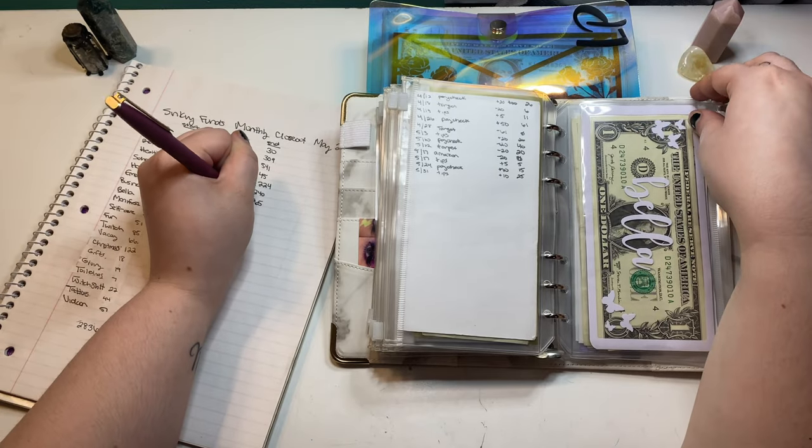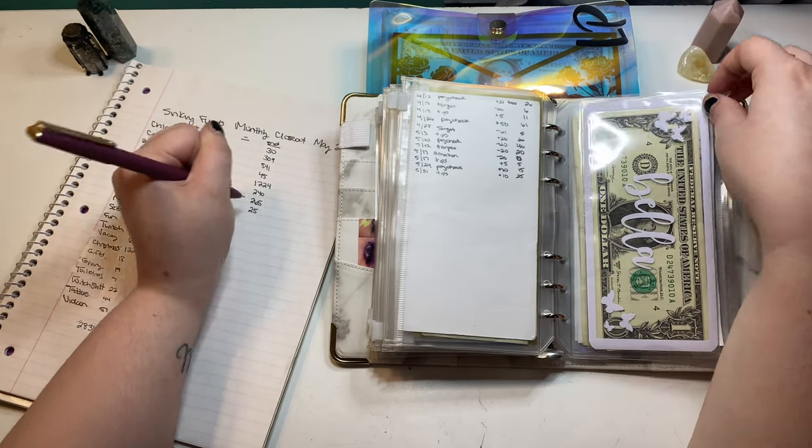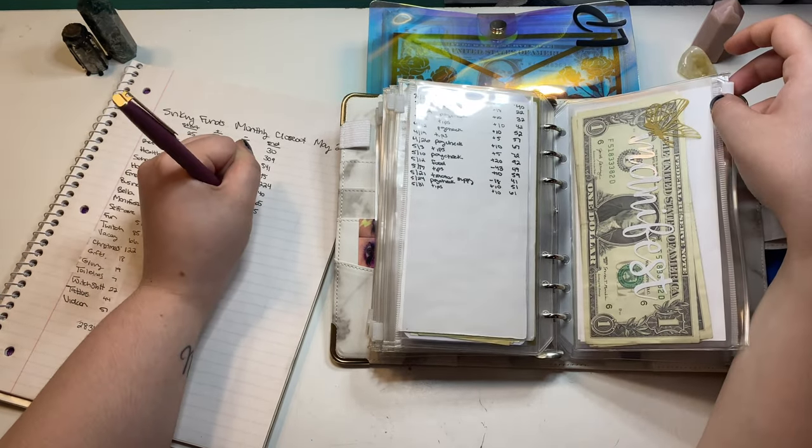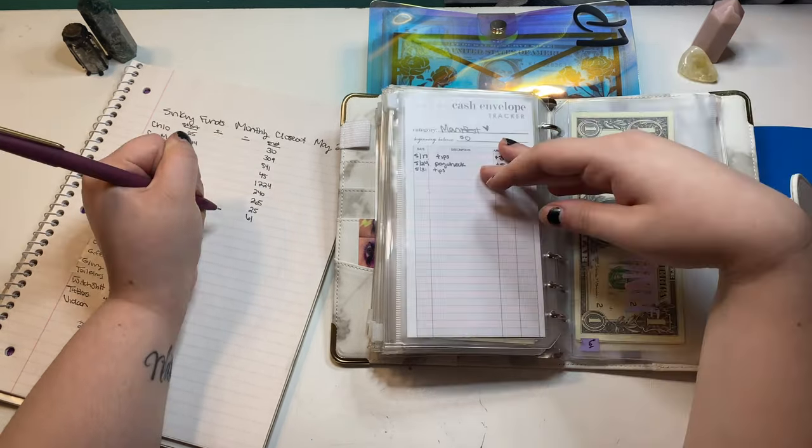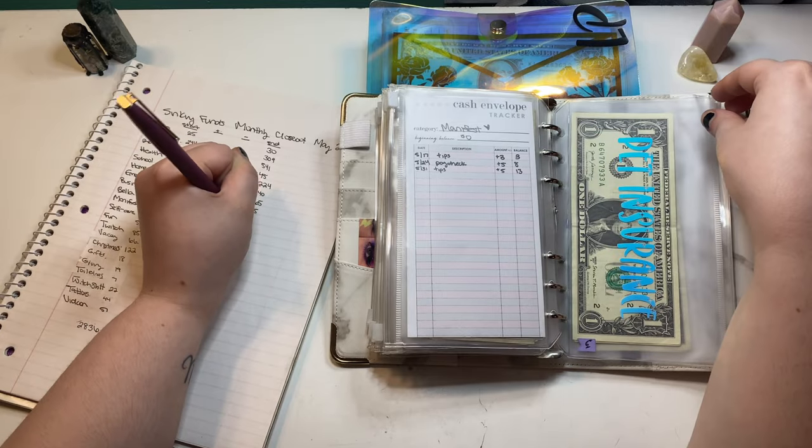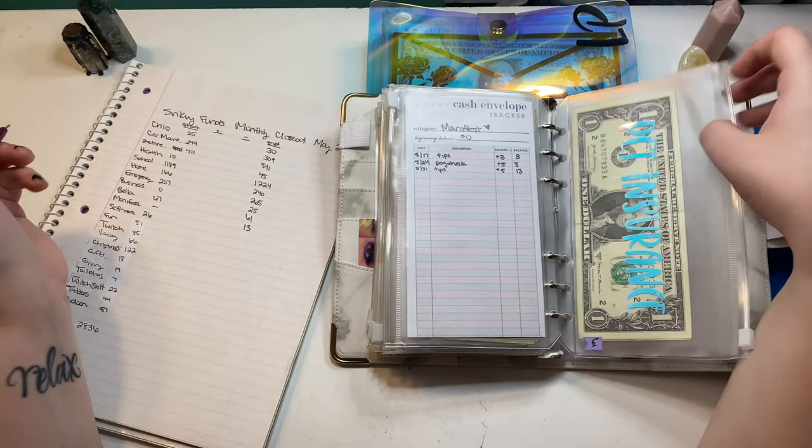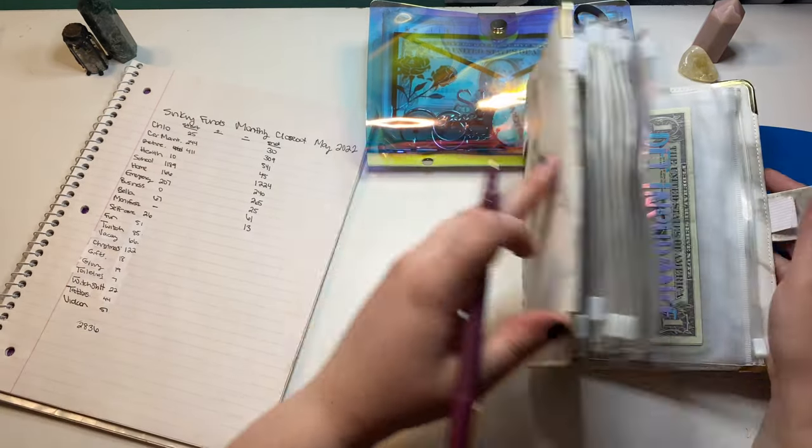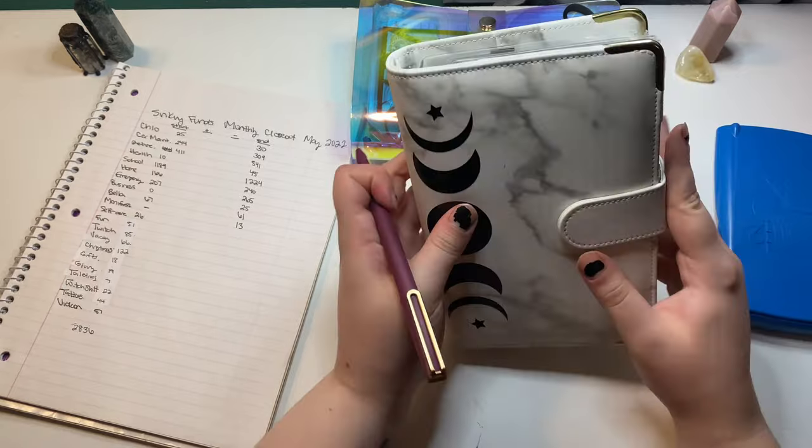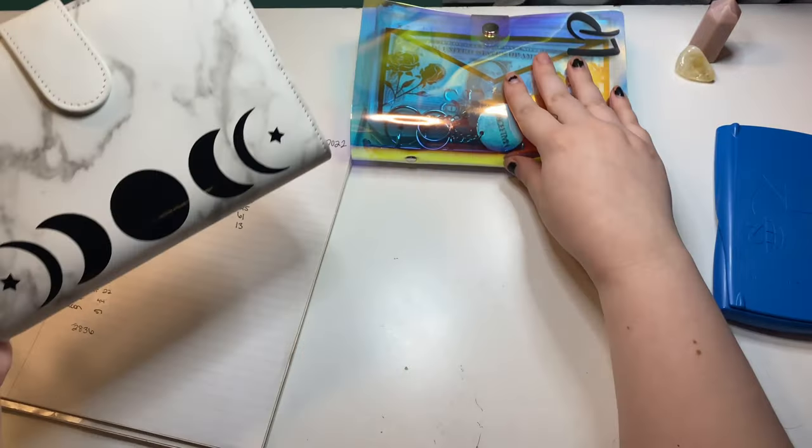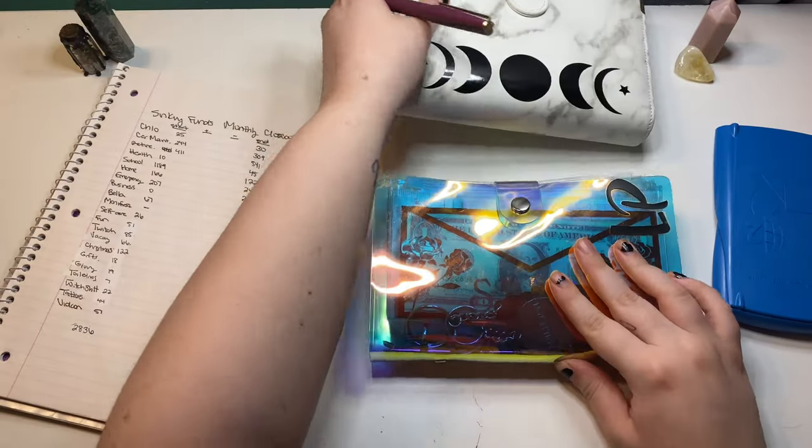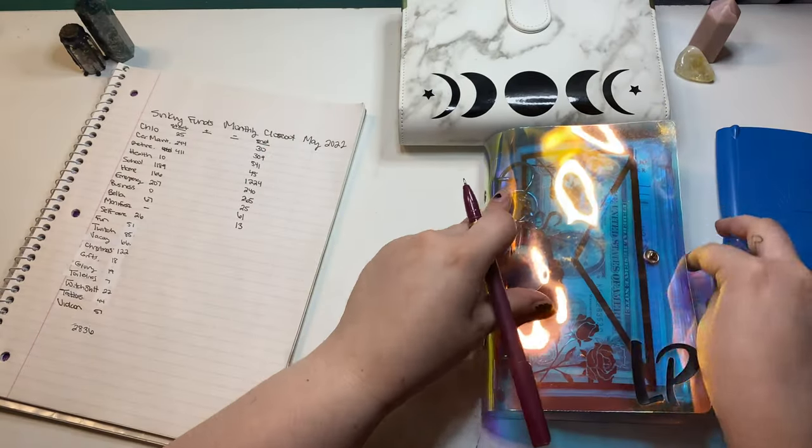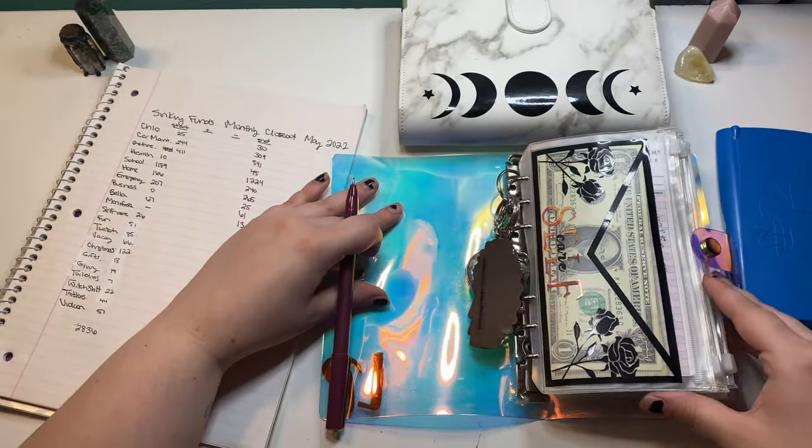Business ended in 25. Bella ended in 61. Manifest ended in 13. And then the rest are bills. We don't count bills.